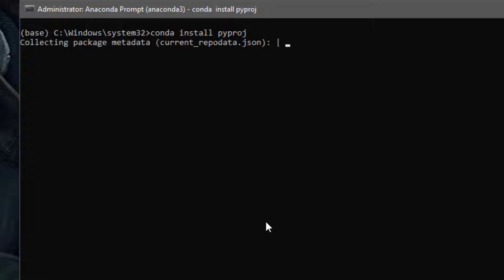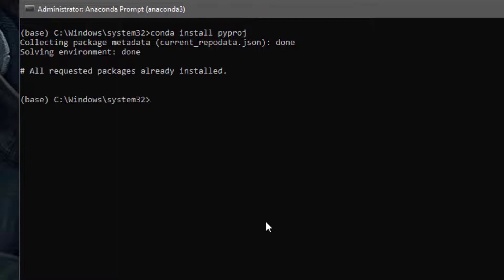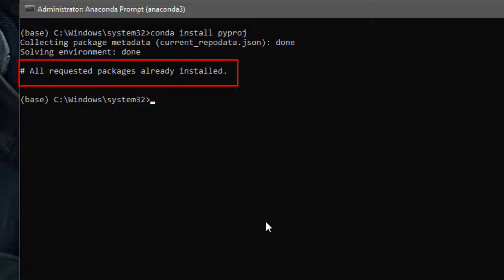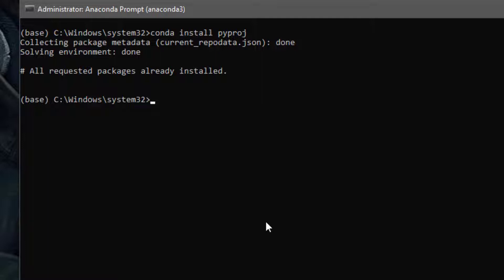It's going to download and then install, so you need to make sure you have a good internet connection. In this case it's telling me I already have this library installed, but that's basically how to install it if you've never installed it before: `conda install` followed by the name of the library. The other way is to use `pip install` followed by the name of the library.